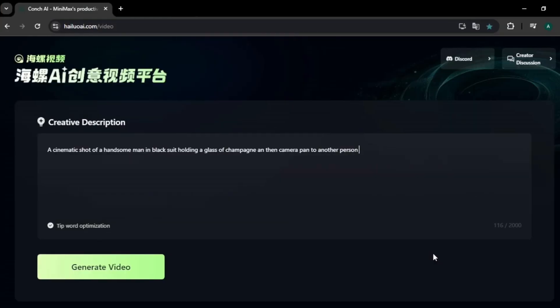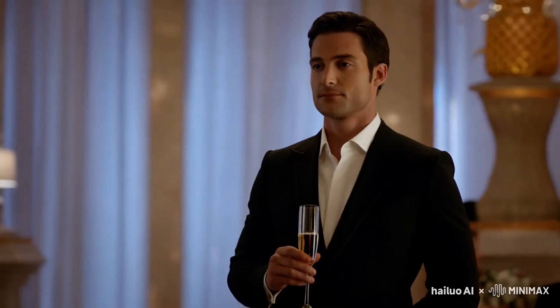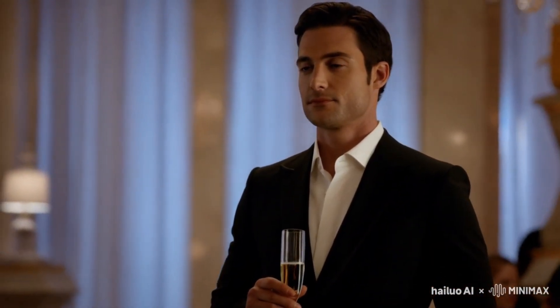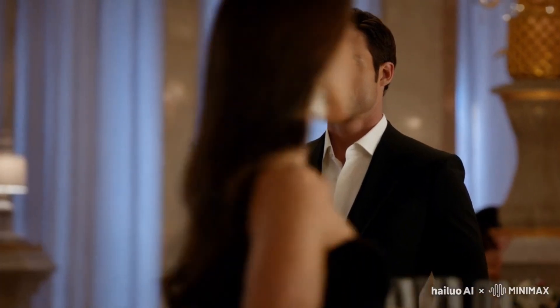For all the videos we generated so far, we didn't include any camera movements. So for this next video prompt, I'm adding a camera movement to see the result. The prompt is: cinematic shot of a handsome man in a black suit holding a glass of champagne, then camera pans to another person. Here's the output — a character wearing a black suit and holding a champagne glass, and we can see the panning effect in the video.